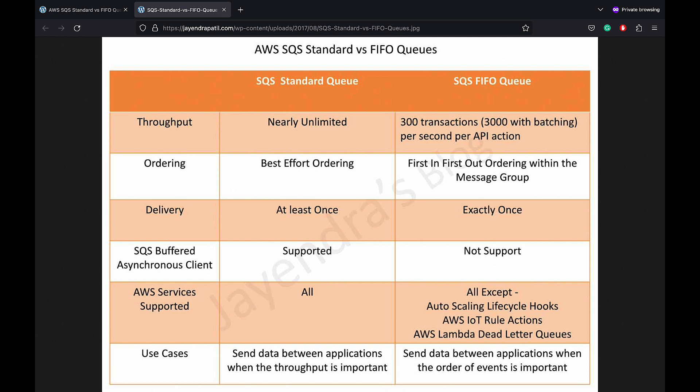FIFO queues ensure exactly-once processing — a message is delivered exactly once and remains available until a consumer processes and deletes it. Duplicates are not introduced into the queue. FIFO uses a Message Deduplication ID token for deduplication of sent messages. If a message with a particular Message Deduplication ID is sent successfully, any messages sent with the same ID are accepted but aren't delivered during the 5-minute deduplication interval. FIFO queue also supports content-based deduplication.